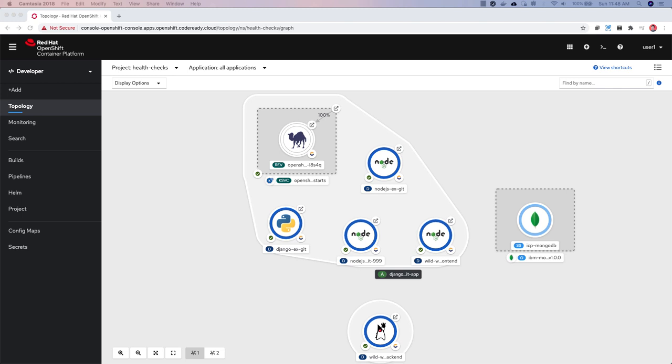The first section of the navigation is task-based. You'll find the plus admin here, as well as the topology view, monitoring, and search.